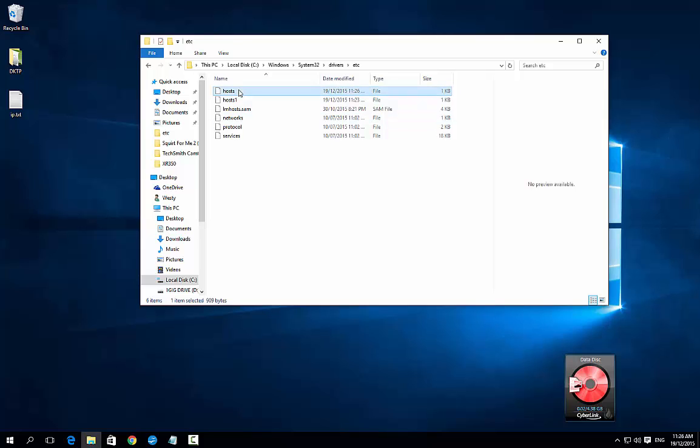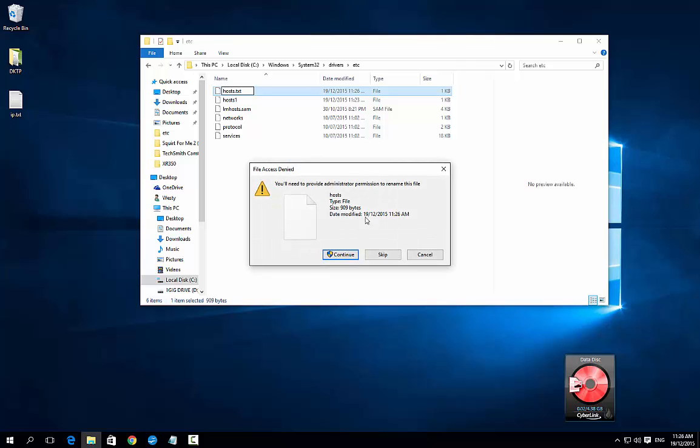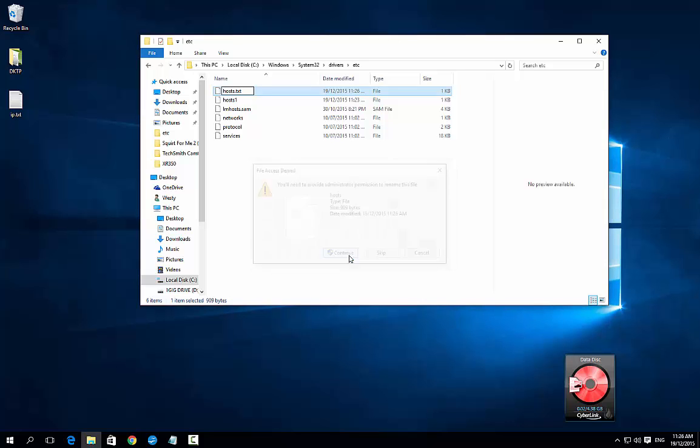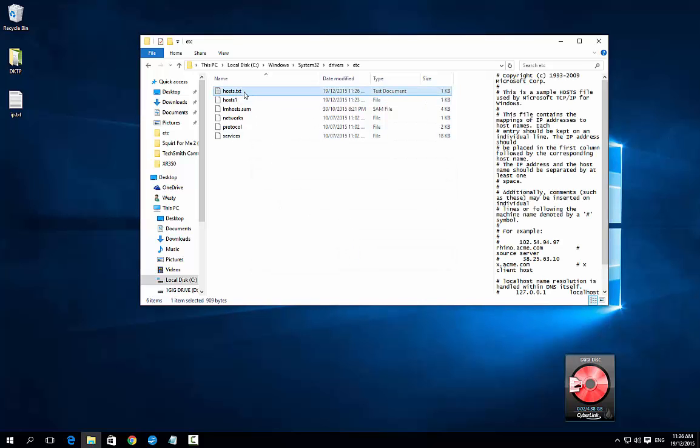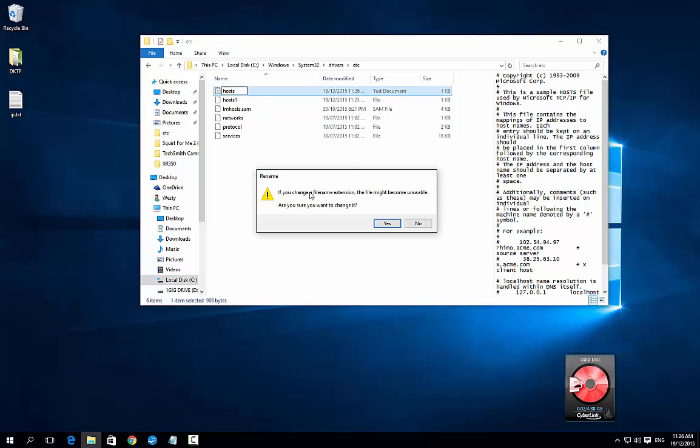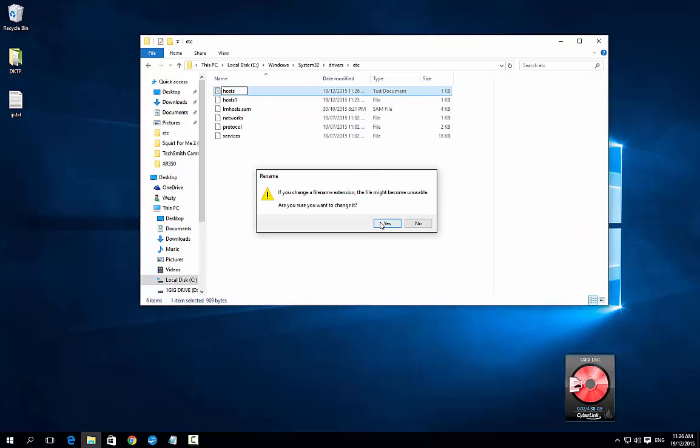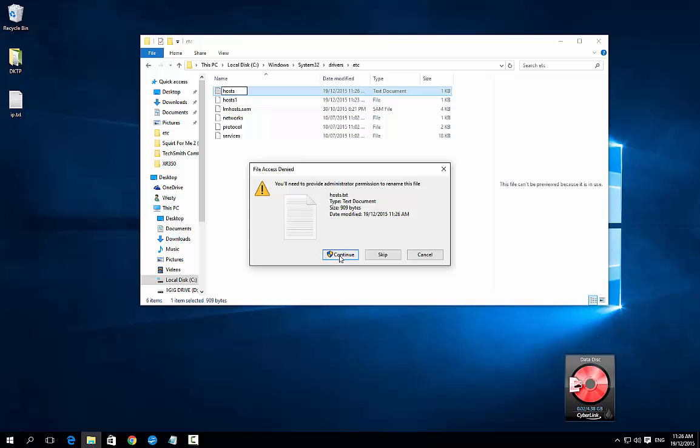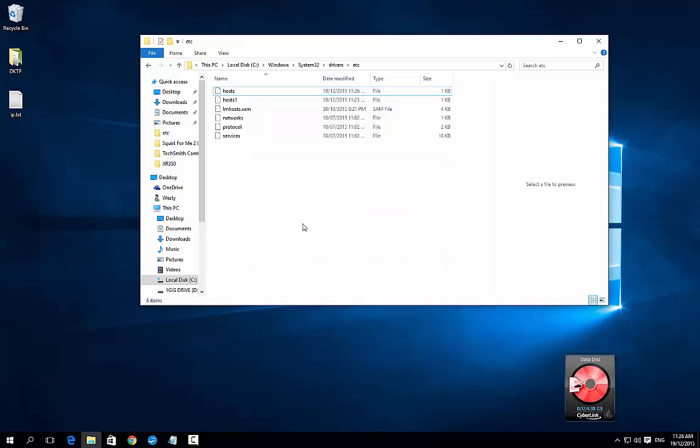You might get a thing where it comes up, and because I have modified it, it comes up with hosts.txt. So what you need to do is go in there and remove the .txt file extension. It comes up with a warning. Go yes to you want to change it, continue, and that's done.